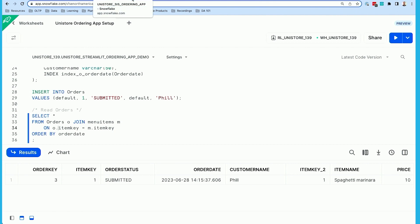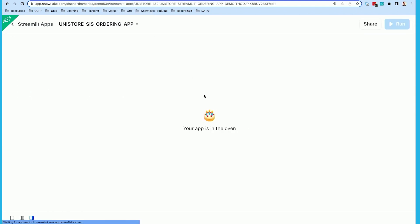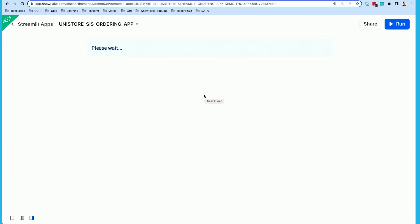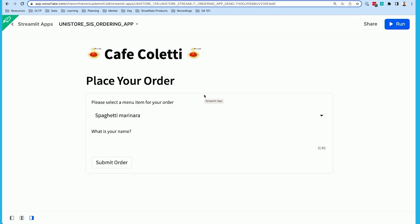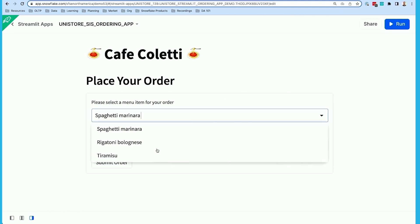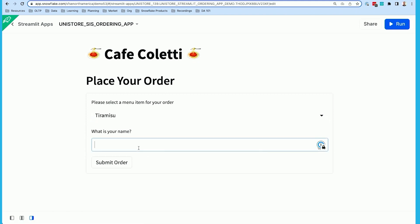Let's move on and build out the application business logic and user interface using Streamlit. I'll jump to the end and show you what the app looks like, then step through the code. This is a Streamlit app running inside Snowsight. You may have seen this in the keynote — you can run a Streamlit app inside the Snowflake web UI. It's a really easy way to get going with Streamlit because you don't need a local dev environment or to handle deploying and hosting — it all just works directly within Snowflake. Let's put an order in — Mike, I hope you want dessert. Let's get you some tiramisu.